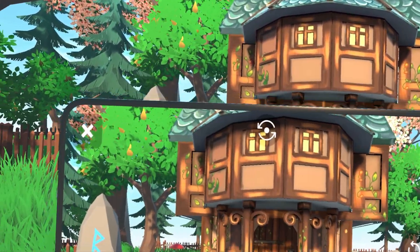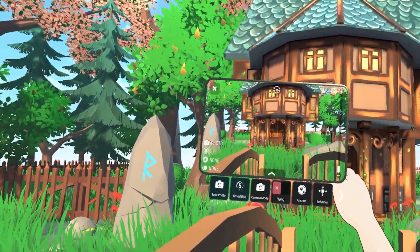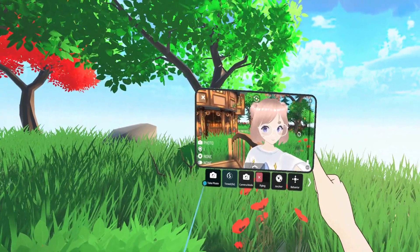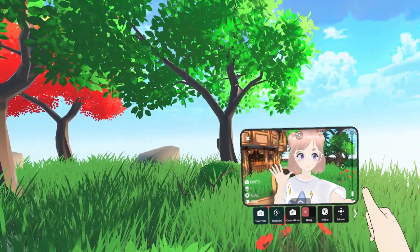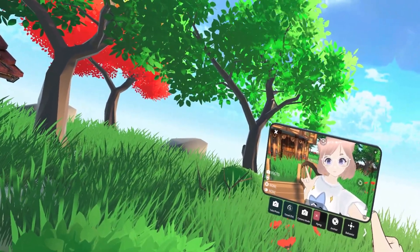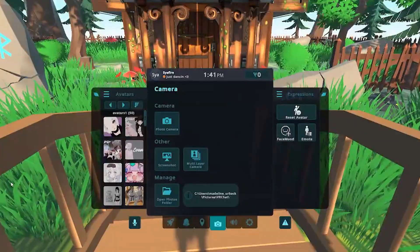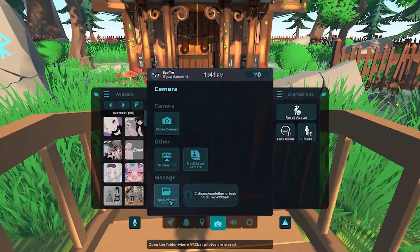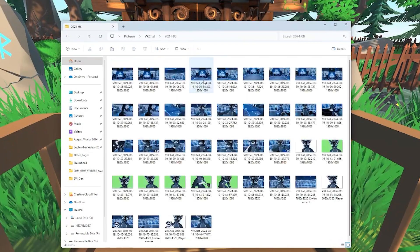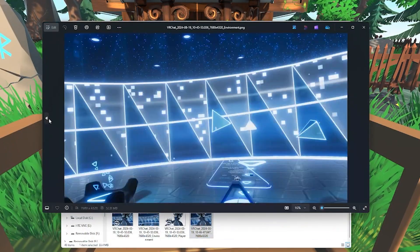Let's take a look at the photo camera. By selecting the photo camera, it will open up a phone that you can move around, which acts as your camera. The first feature is taking a photo — click it and it takes a photo wherever your camera is pointed. You can hold the camera by clicking the trigger on your right or left hand to pick up the phone. To find any photos you took, go back to the main camera menu and select open photos folder, which opens a file explorer window on your PC.